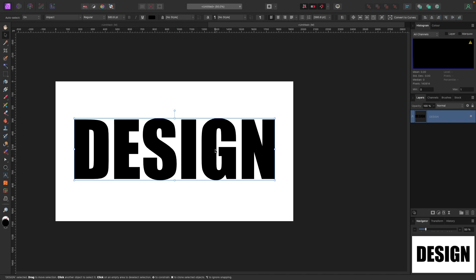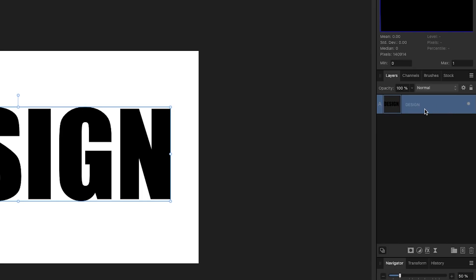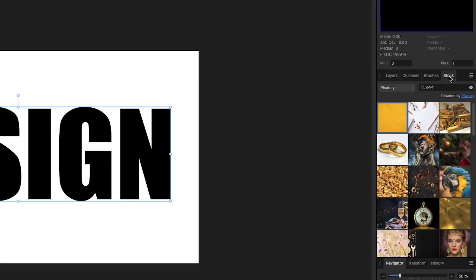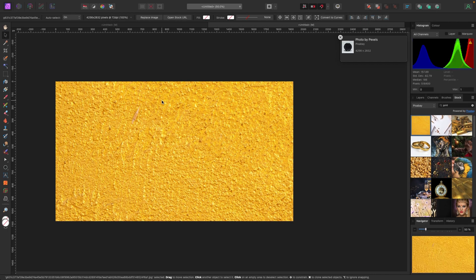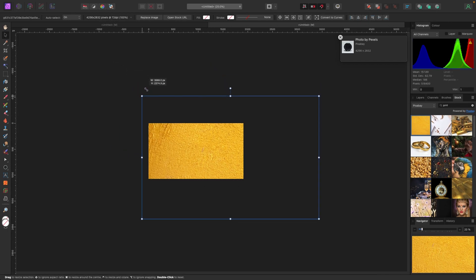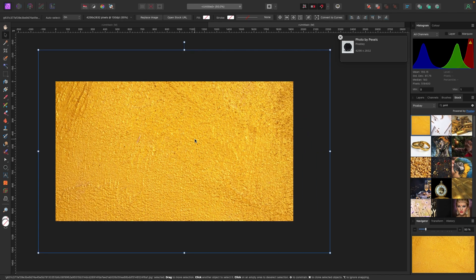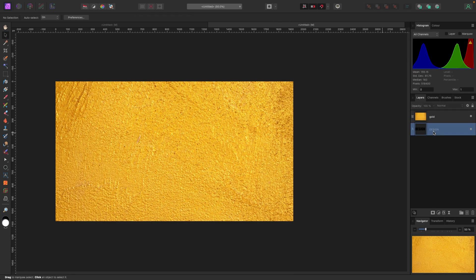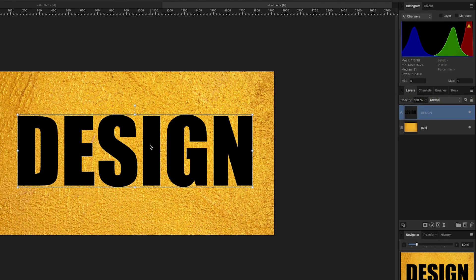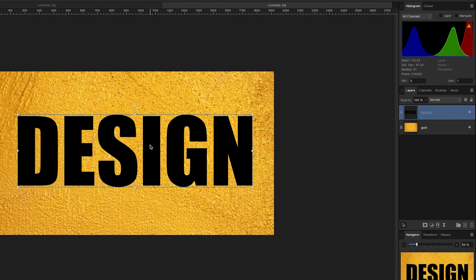I want to grab a picture or texture and put it inside this text. In the layers panel on the right I just have my text. I'll go to the stock panel and grab a gold texture, drag it onto the canvas, zoom out, and shrink it down. Now in my layers panel I have a picture of gold. I'll rename it 'gold' and move the text to the top. There's an important distinction between masking techniques and clipping techniques.